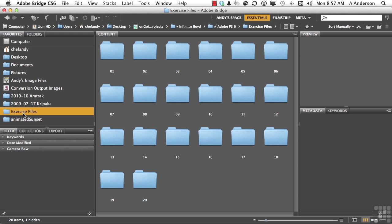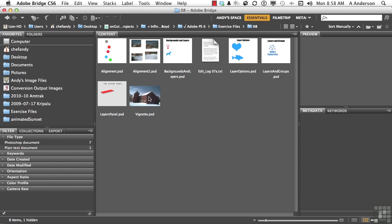Although we're going to spend a couple of chapters kind of weaving in and out of layers, in reality this whole lesson series is about layers because you can't do much without them. Go ahead and go into the exercise files for this particular chapter, and once you get there, open up the Layers panel.